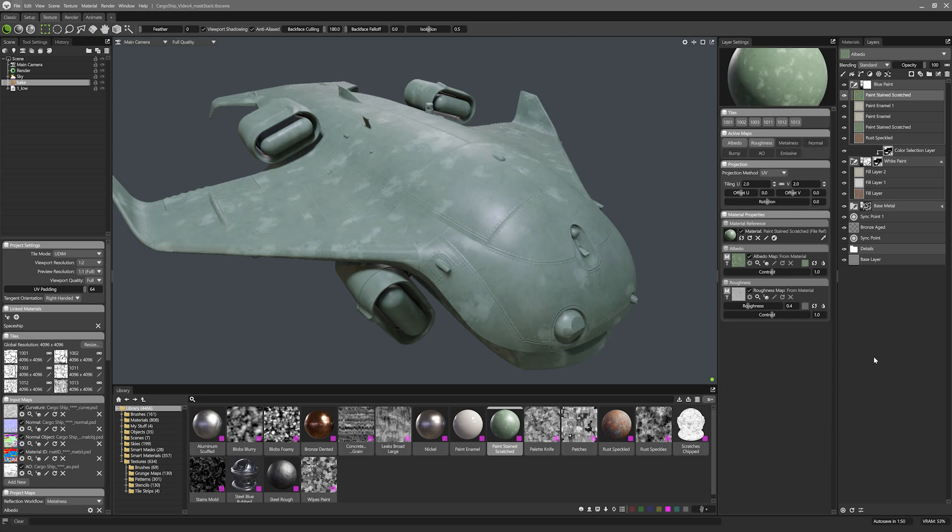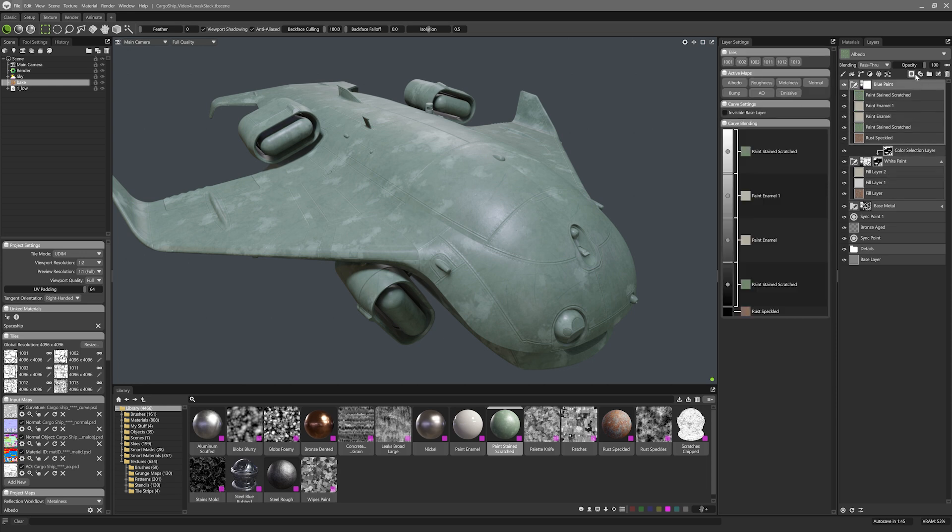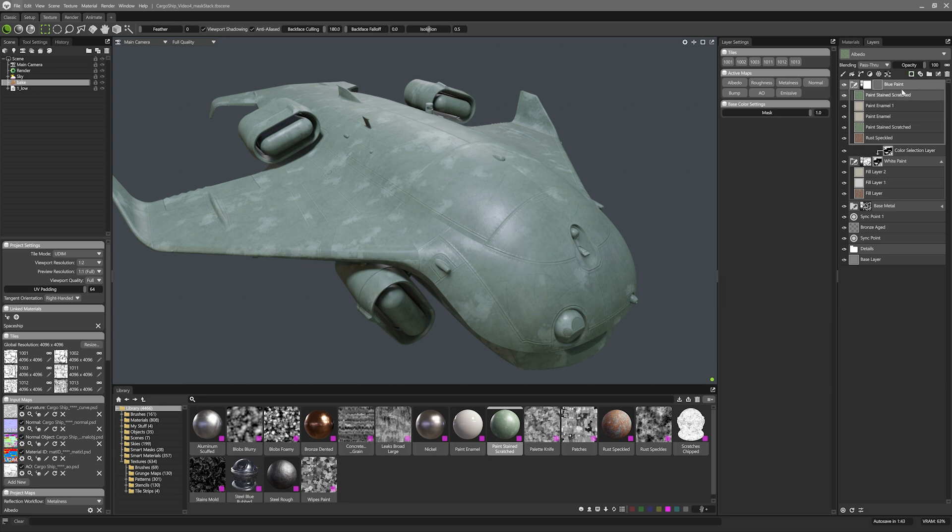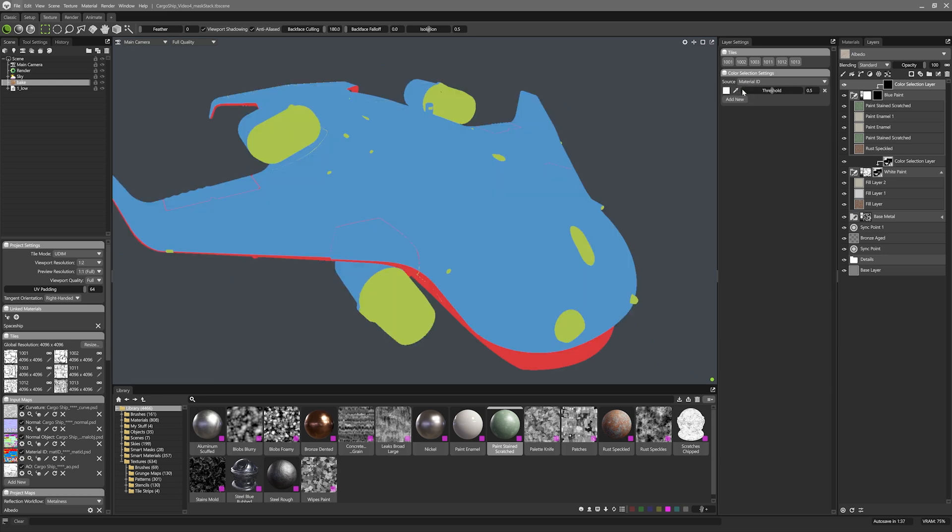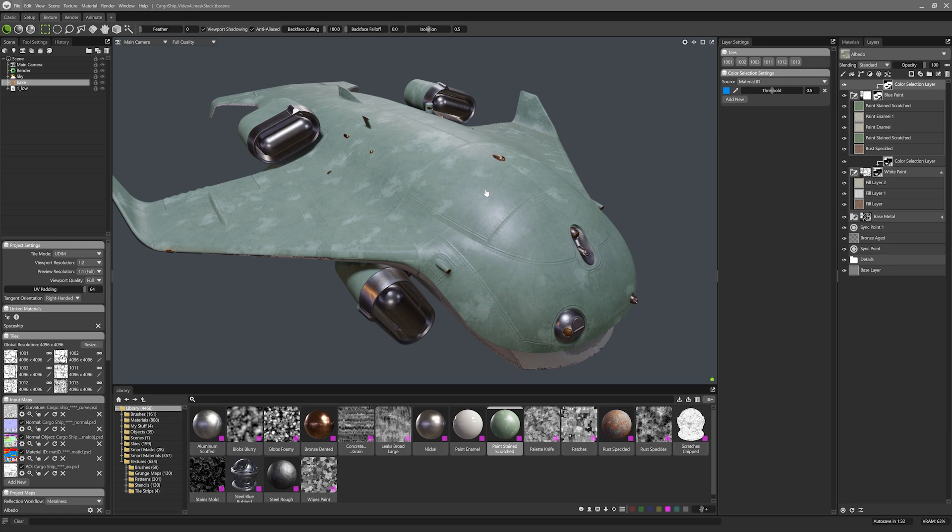Now I should also set up the layer mask on this. I'll do this a more manual way by adding a color mask white then going to the generators layer and adding color selection. Inside this I can add a new material ID picker and then using the dropper tool pick the material ID color I want to mask it to. Easy.